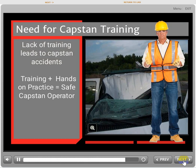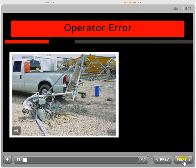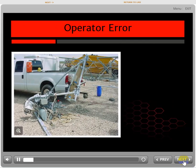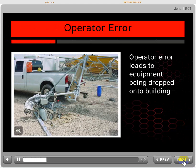Remember, capstan hoists should never be used to hoist personnel. When an operator error occurs, it happens very quickly with no time to correct the problem. The results can be catastrophic.